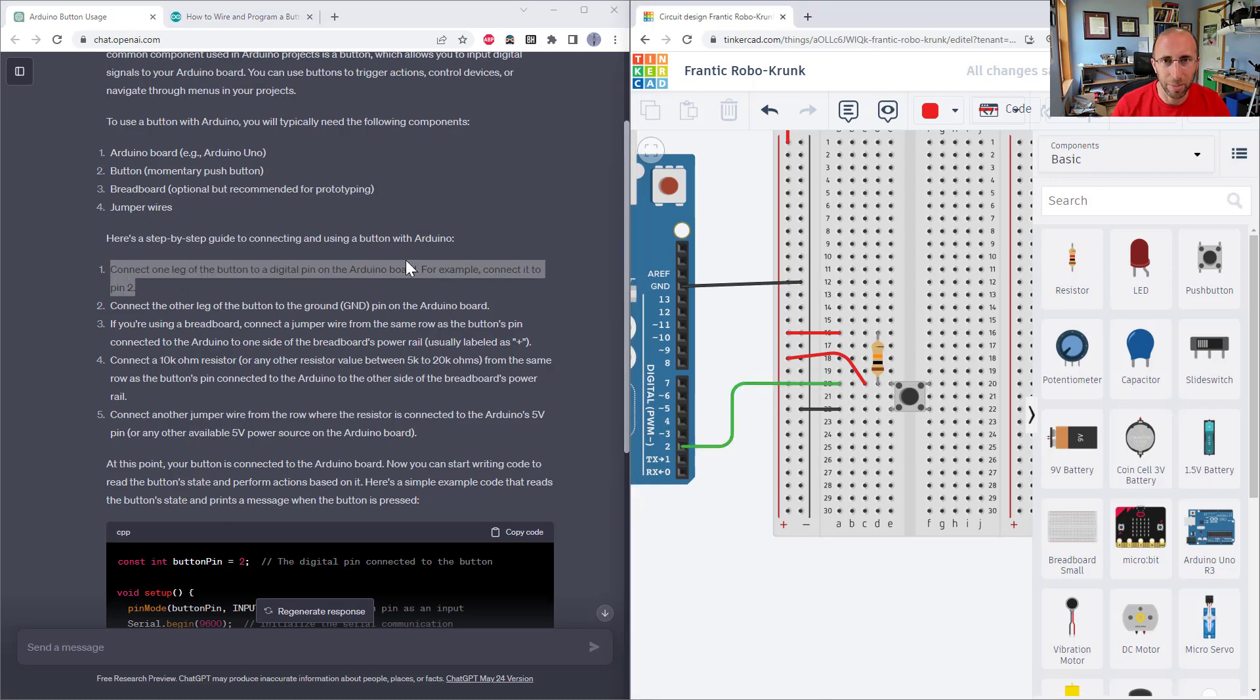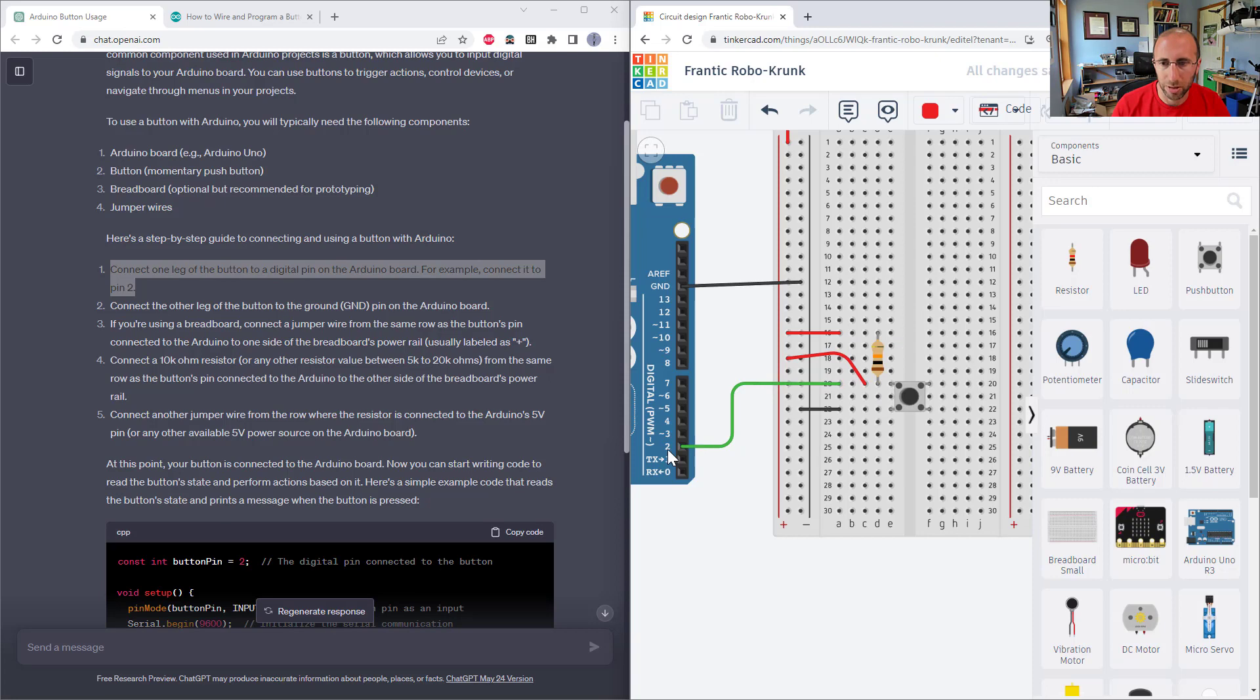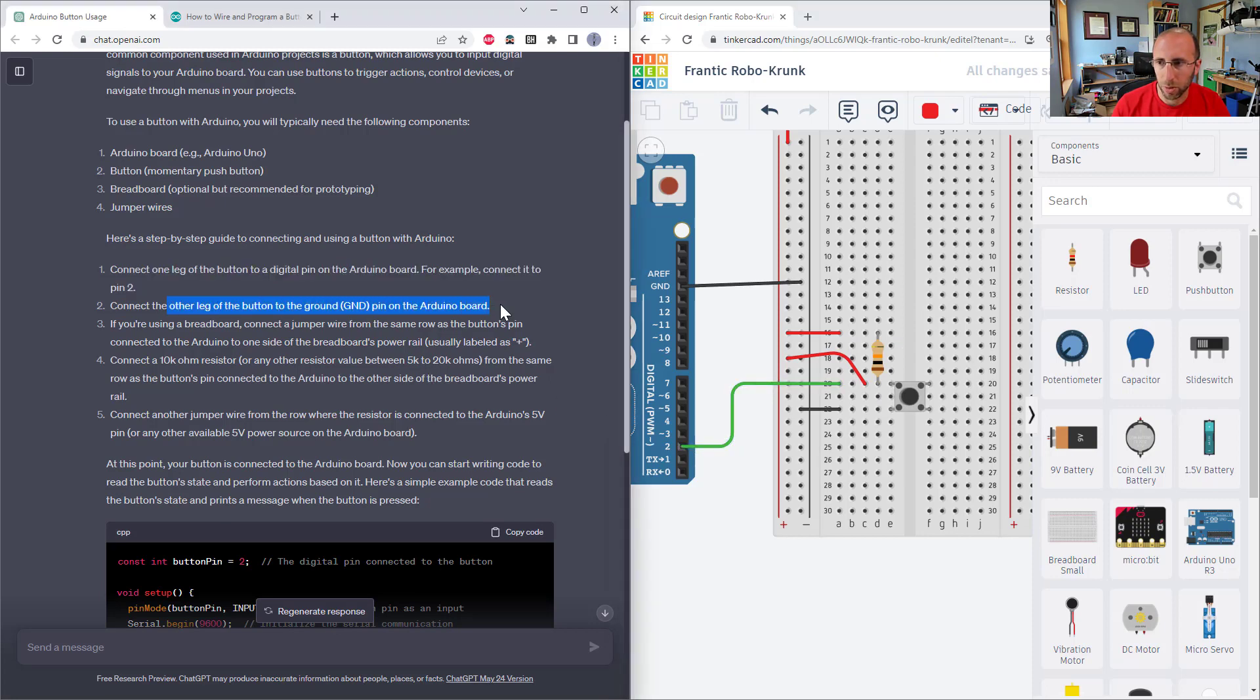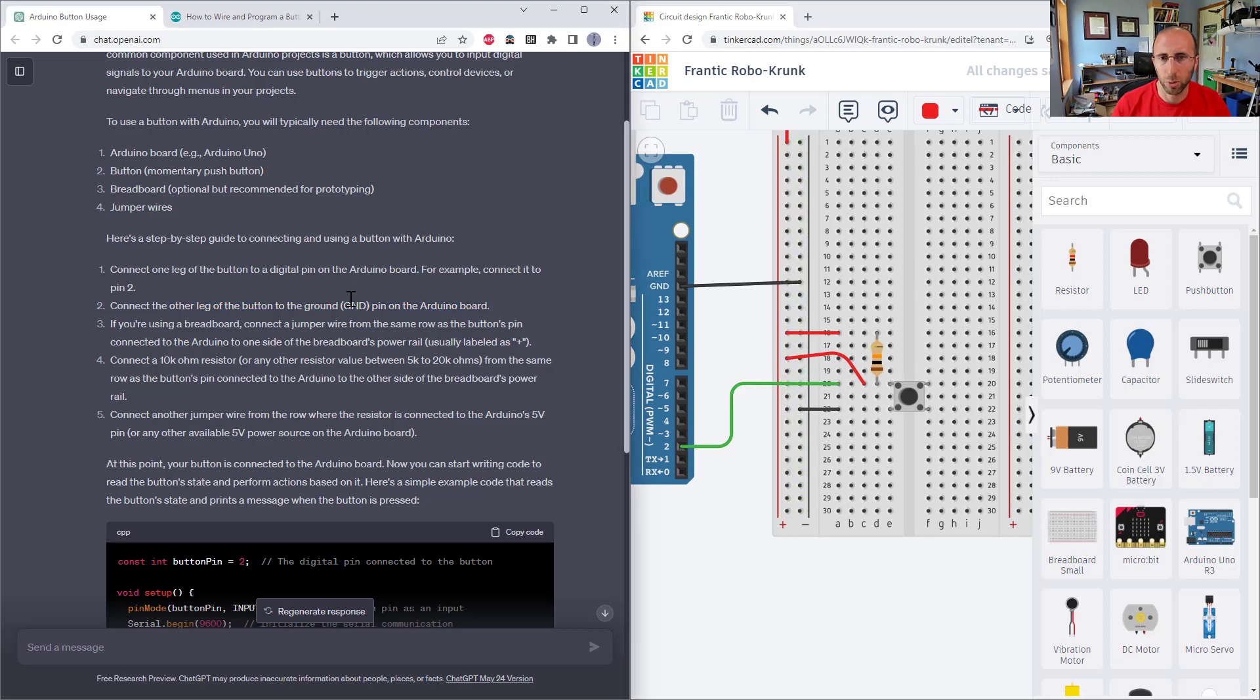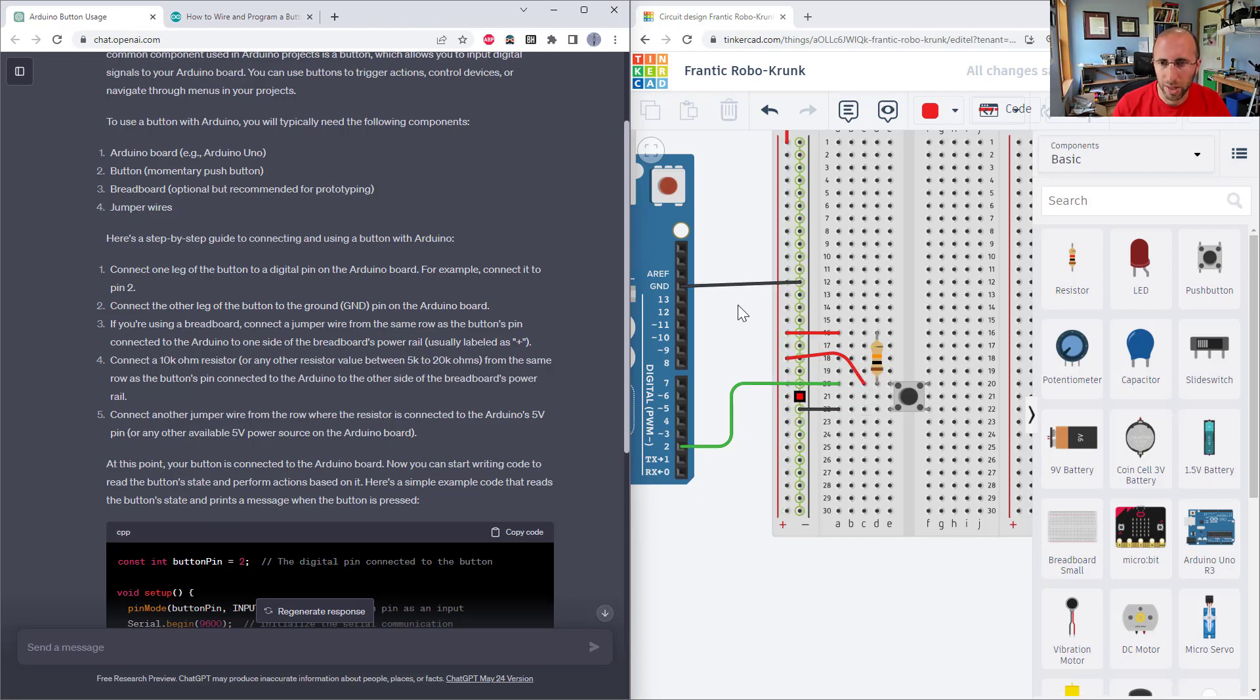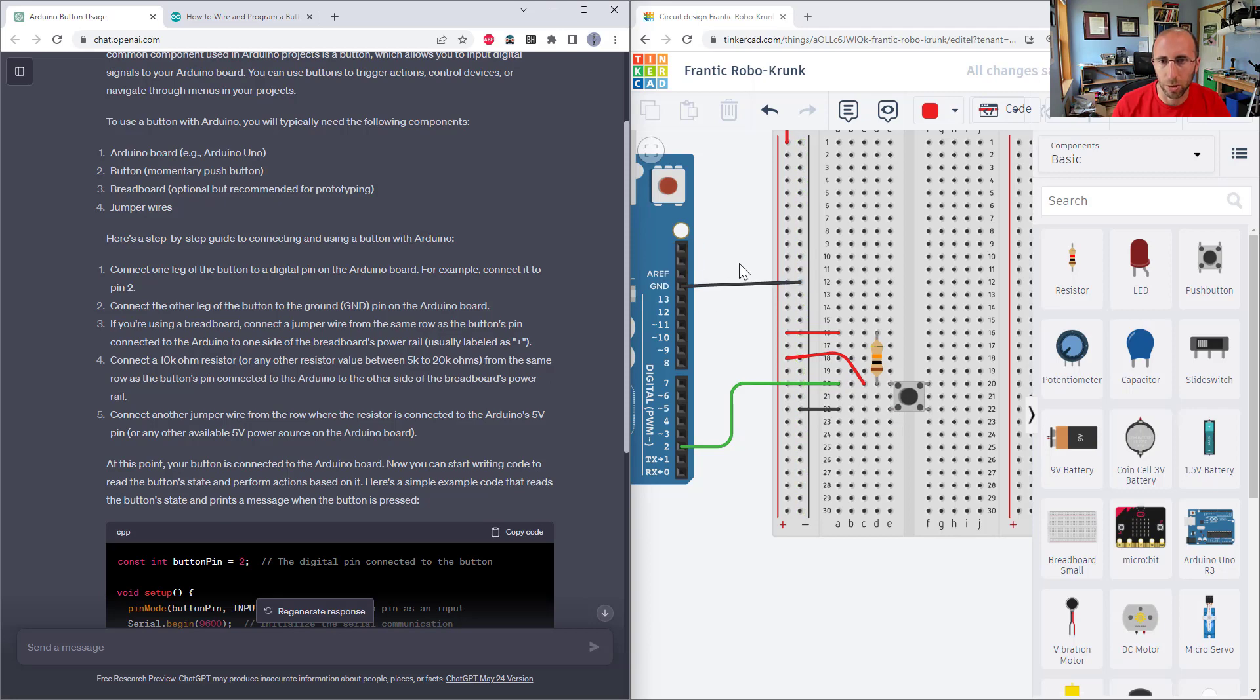So it hasn't explicitly mentioned a breadboard at this point, but I assumed I'm going to be using a breadboard. So I went ahead and did that, connected one leg of the button to digital pin two, and then connected the other leg of the button to the ground pin on the Arduino board. I assumed maybe it assumes it doesn't really know what a breadboard is, but I know what a breadboard is, and I'm going to use one. So instead of going directly to the ground pin, I go to the ground bus, which then goes to the ground pin on the Arduino.